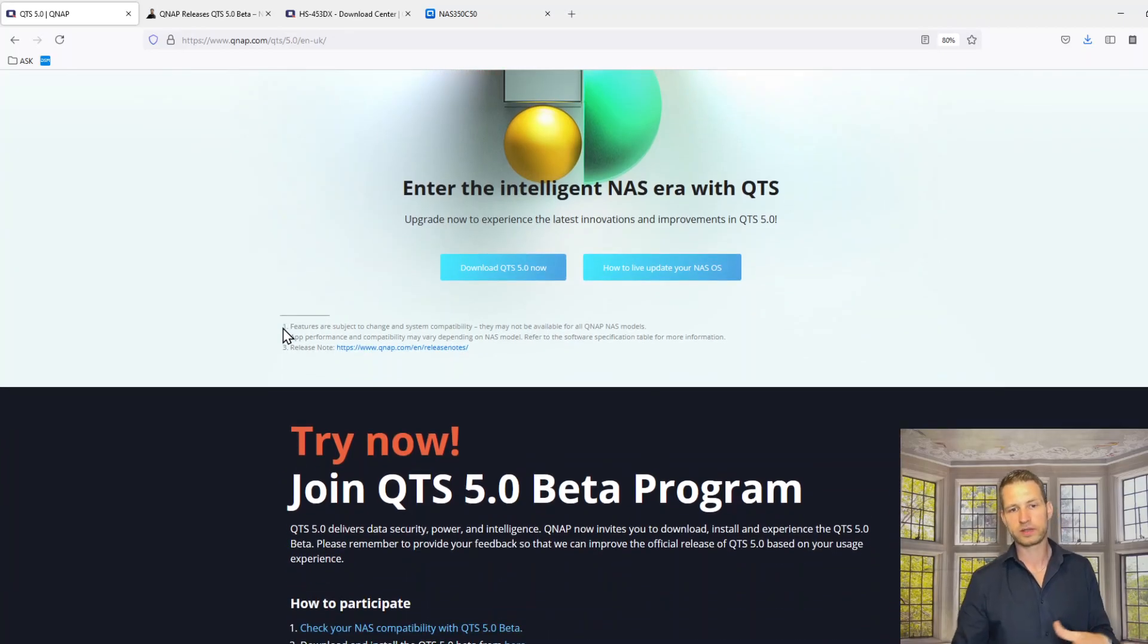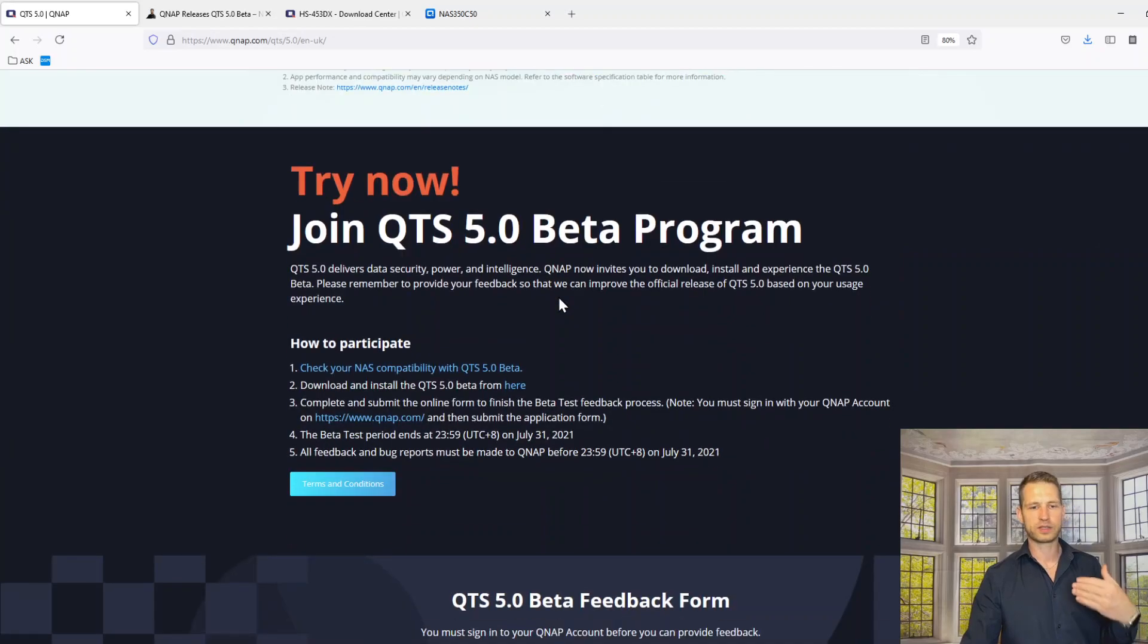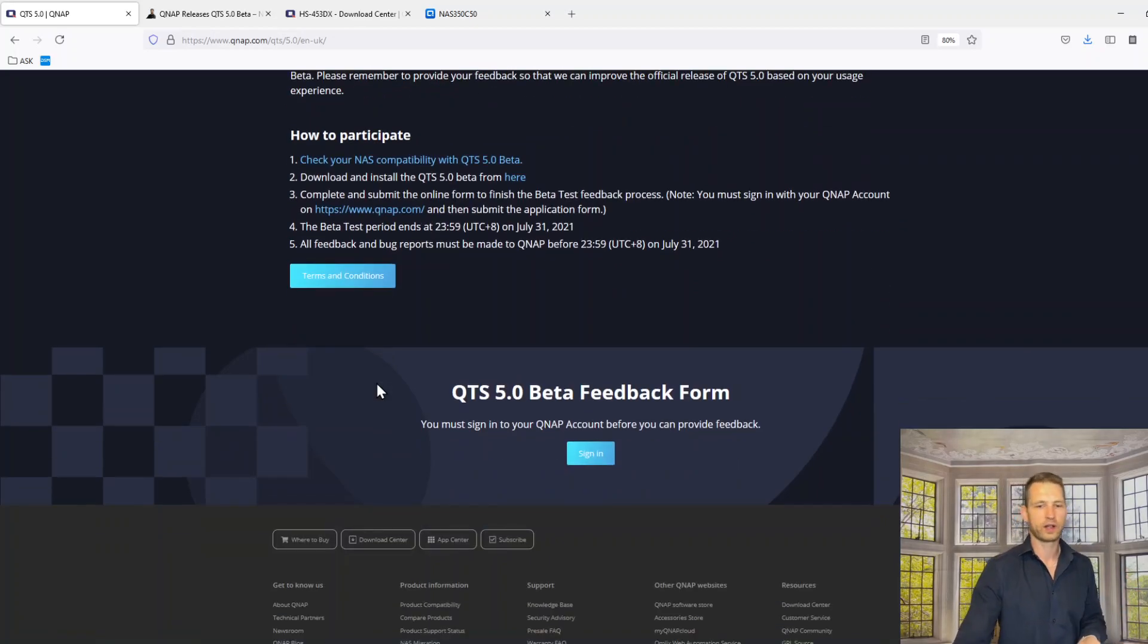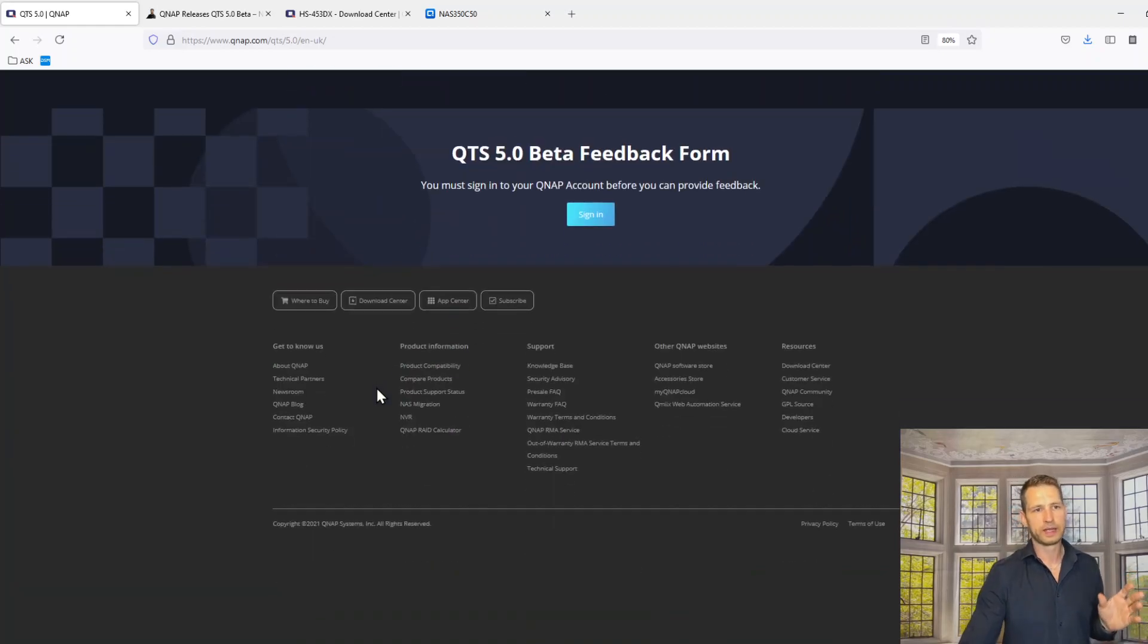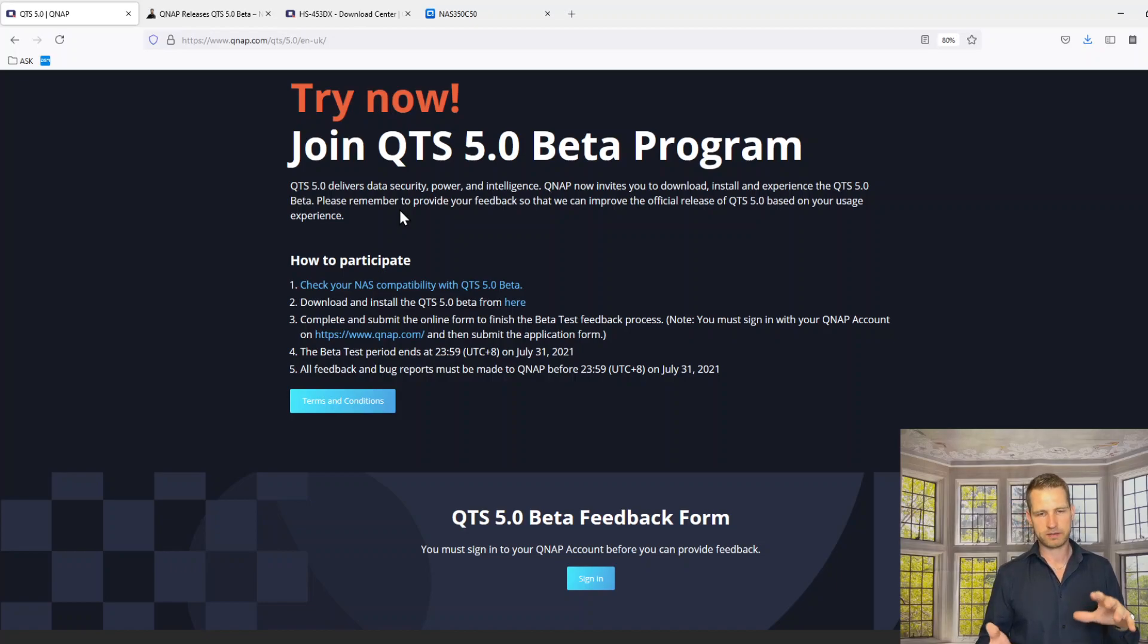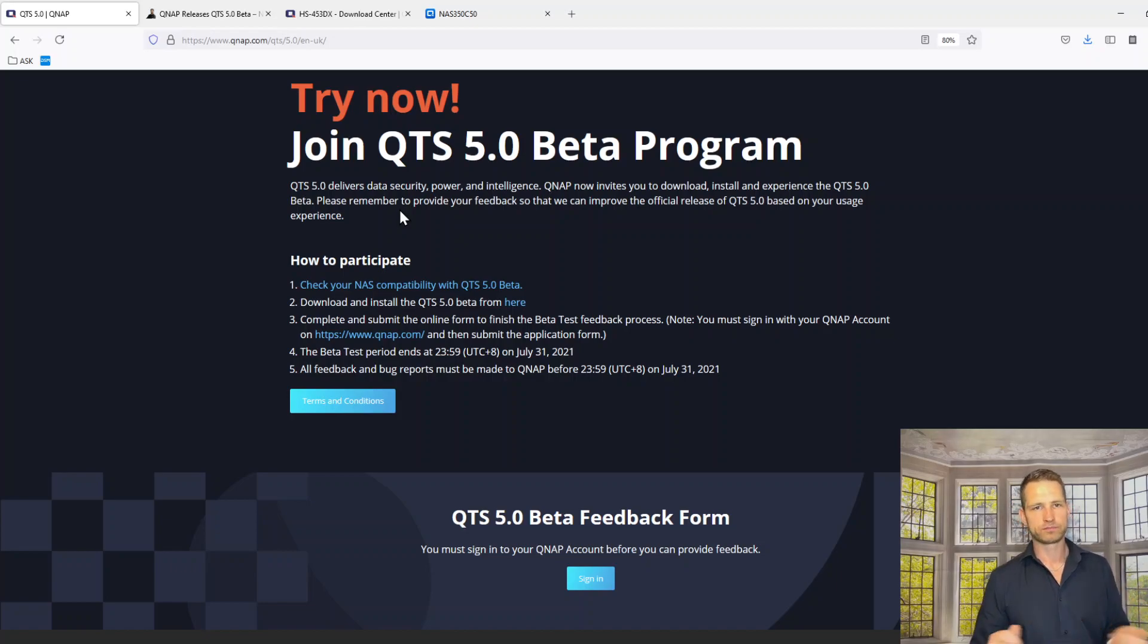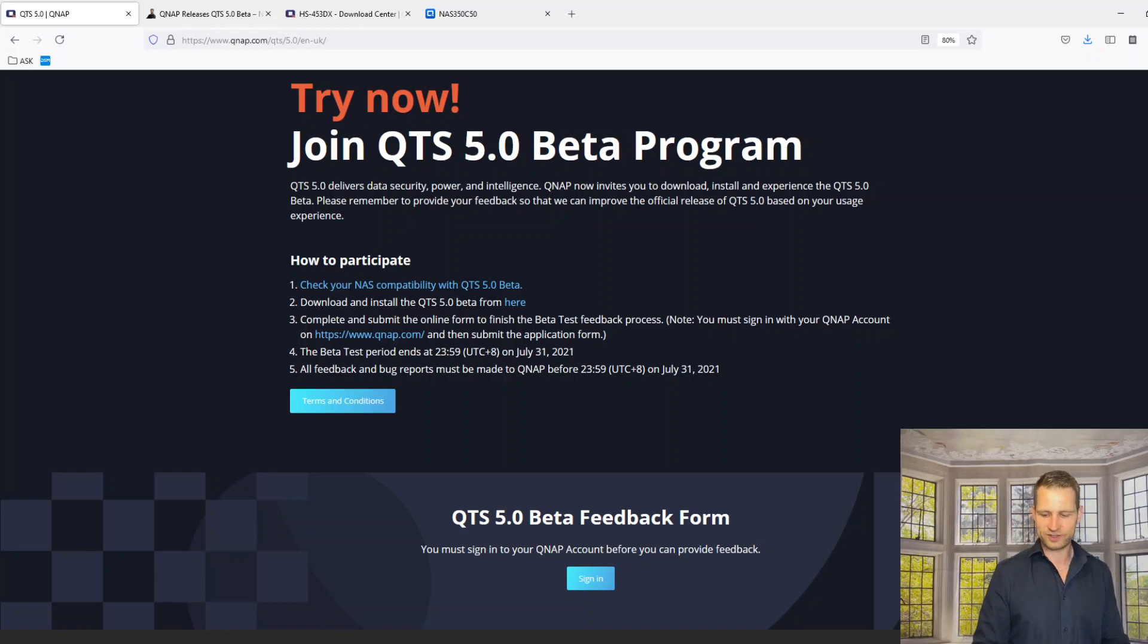That's the point where you can actually download. If you click on this, you can download. You can join the beta. Make sure you do actually help them to improve the operating system. In the next video, I'm gonna actually show you how to install this QTS 5 and how it looks in real-time. Now keep follow-up and you'll find it out. Cheerio!